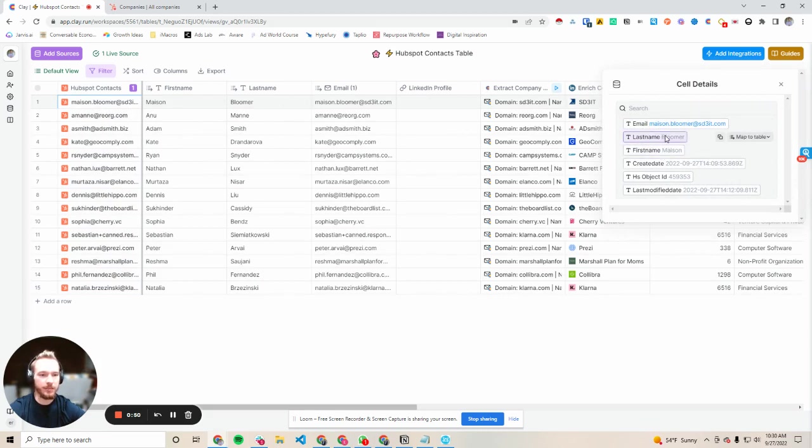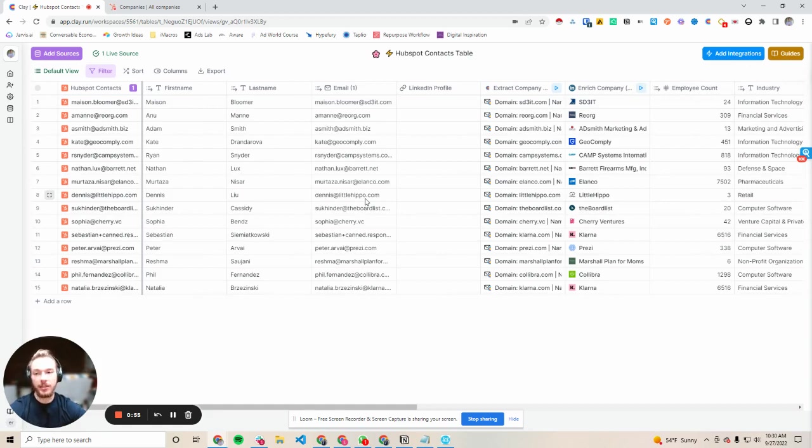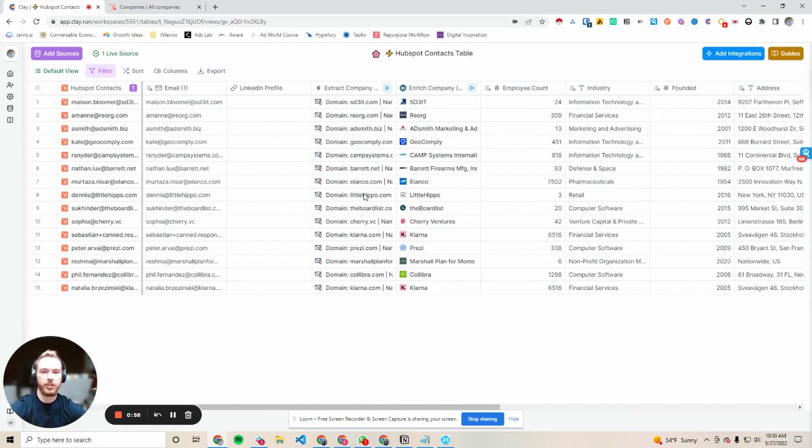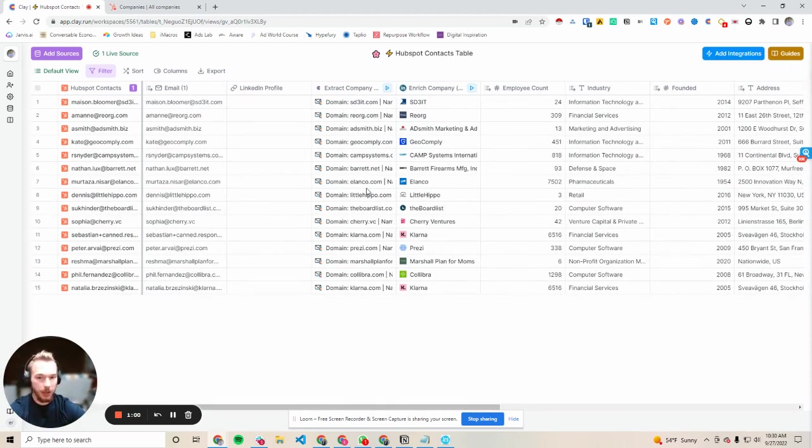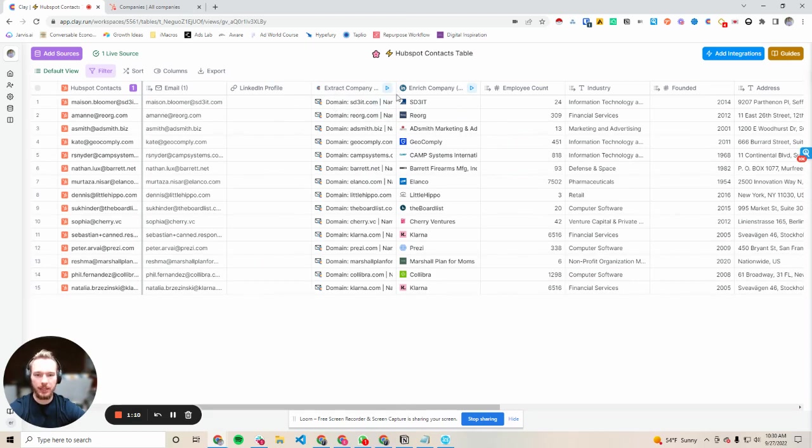So you see we have their first name, last name, and their email address in which I mapped all those things to the table. And so now we're just going to fill out even more company information about them completely automatically using the Clay integration. So the first thing that we're going to do is we're going to extract the company domain from their email address so that we can enrich that domain even further.